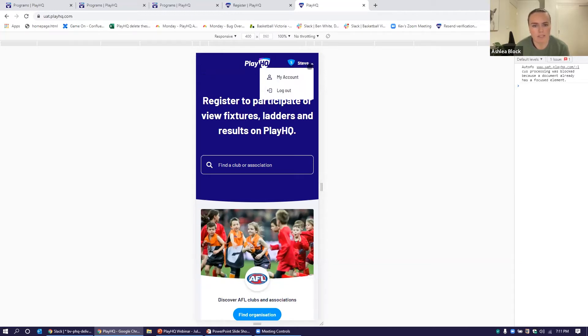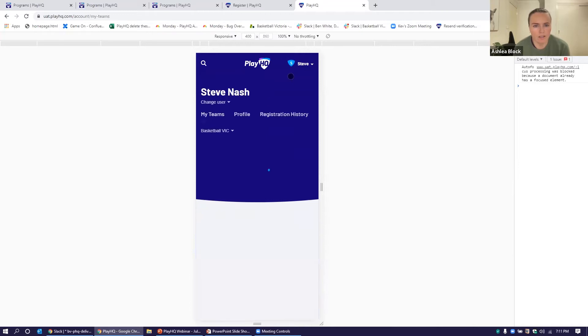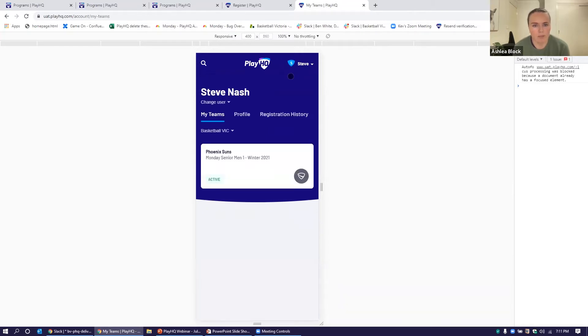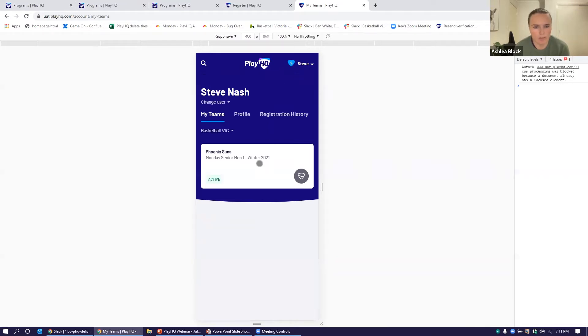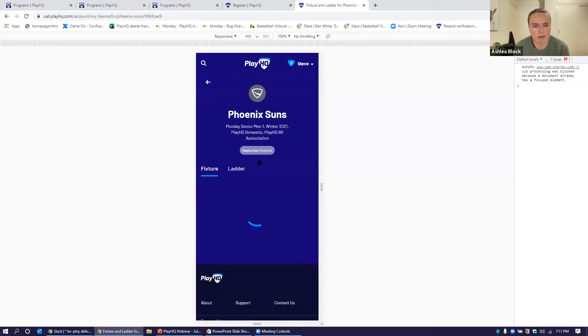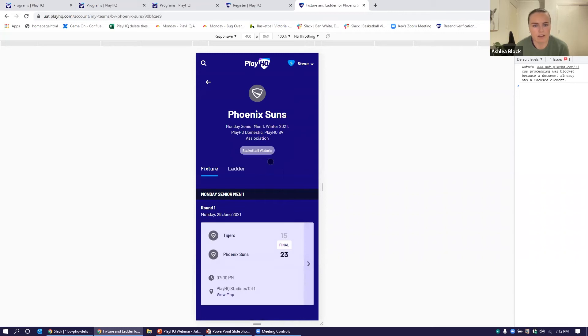If Steve goes to his account, we can now see we've got a My Teams tab option there and we can see the teams that Steve plays in. We've got the Phoenix Suns here that Steve's a part of. We click on that.